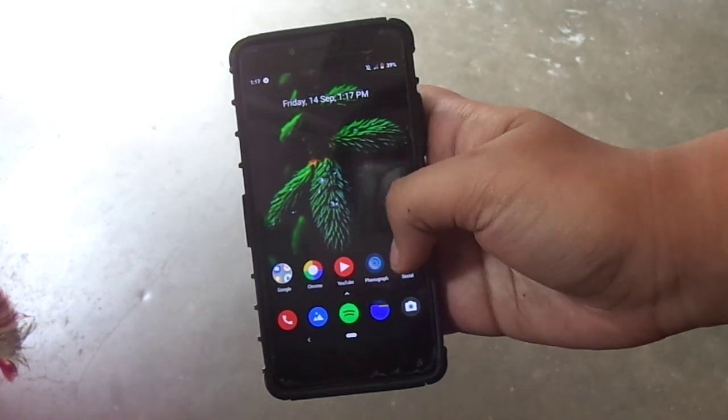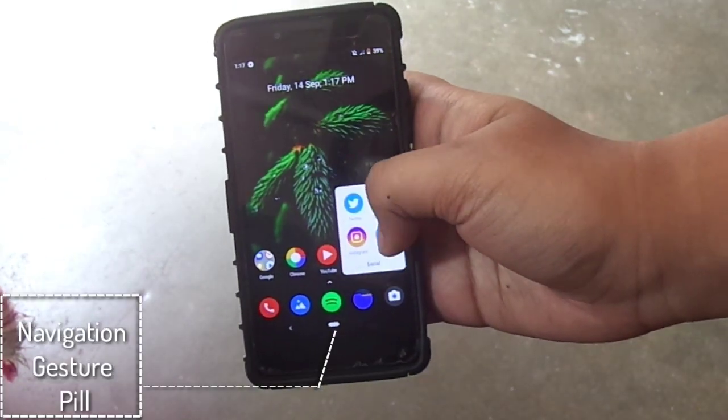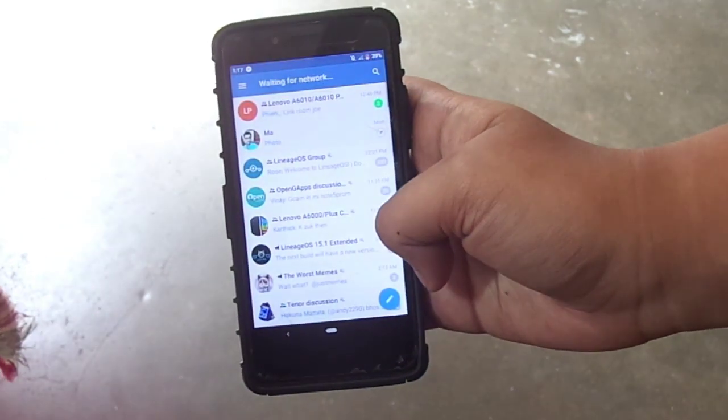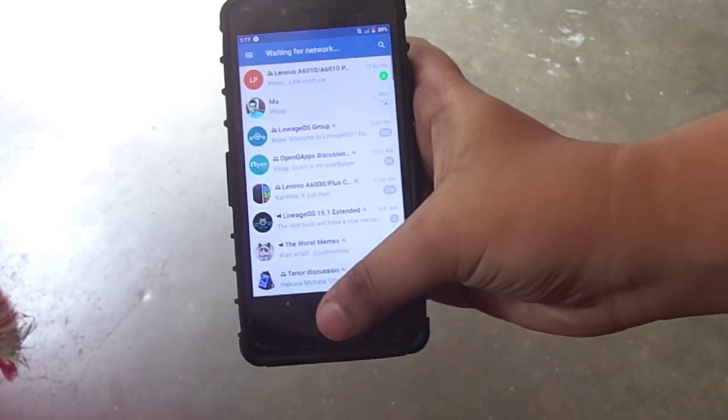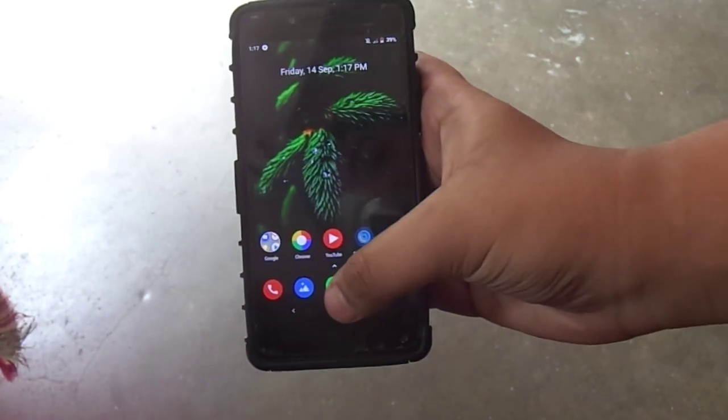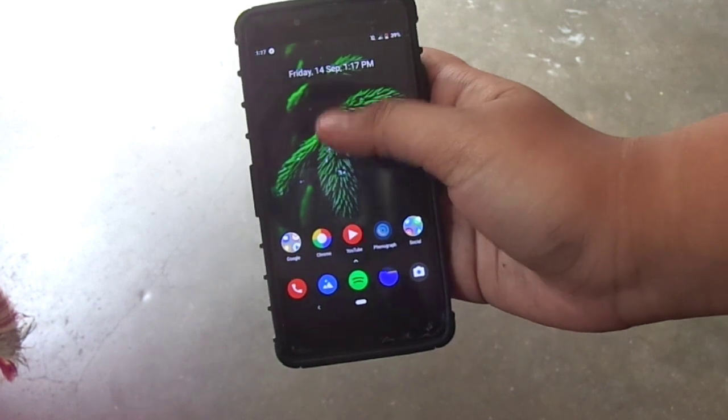And talking about gestures, we do get the swipe up gestures on the navigation bar to get to the recents menu.